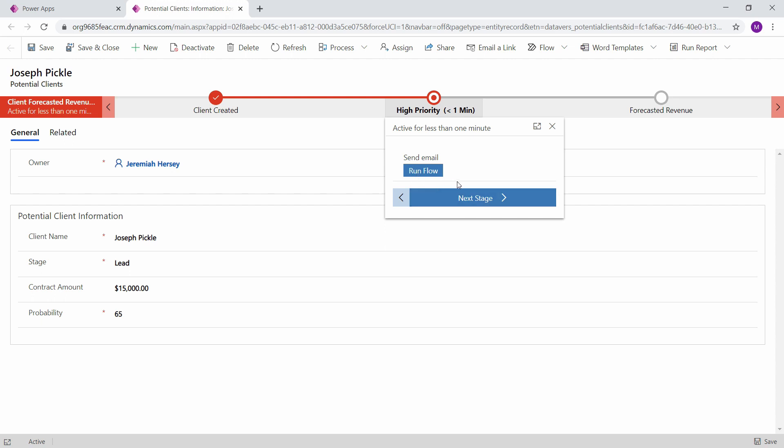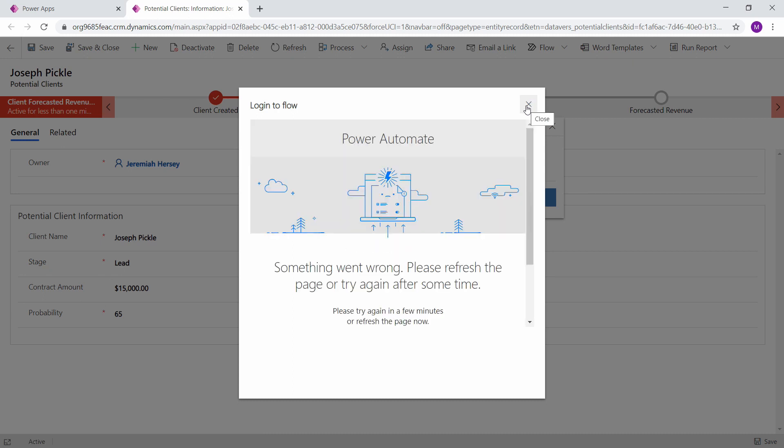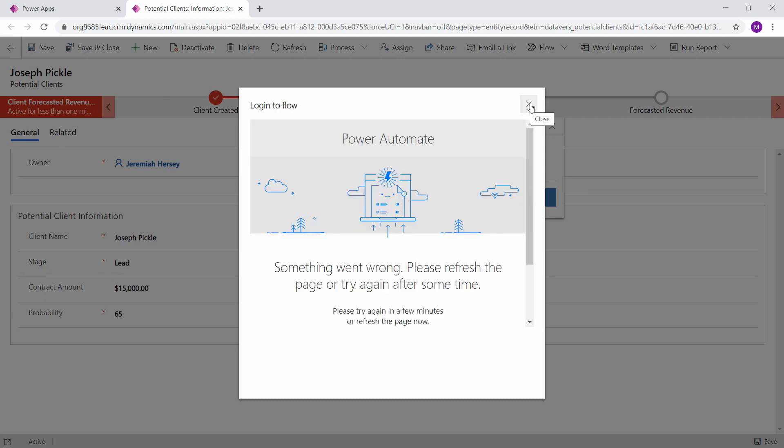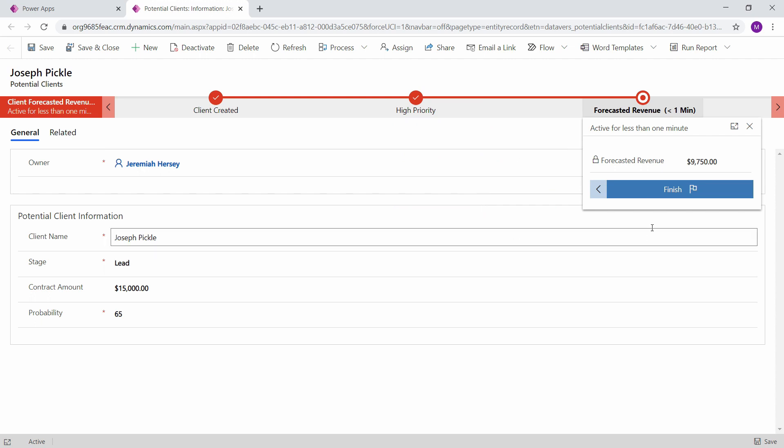Notice it's now a high priority because it's over $10,000. Right here we can send an email to our manager letting them know it's a high priority and the information embedded through our flow. And then when we go on to the next stage after we've run our flow, it'll ask you to log in. It says processing.